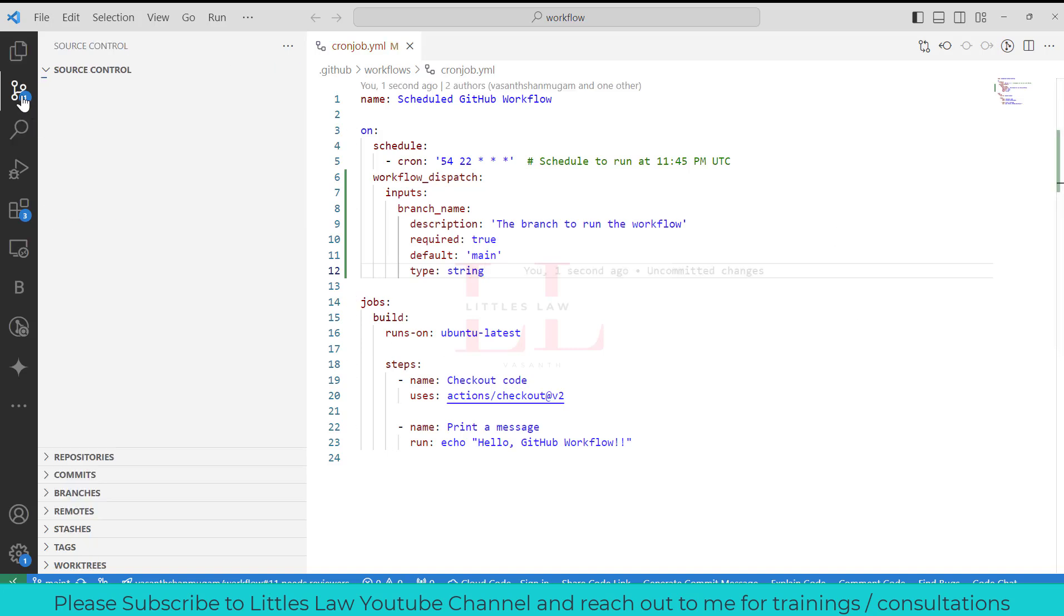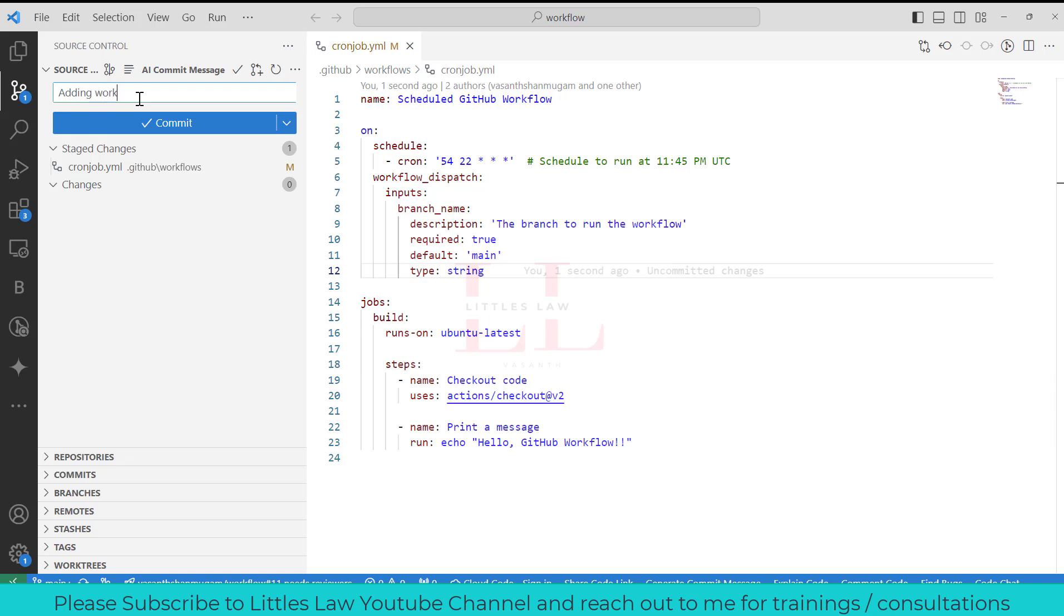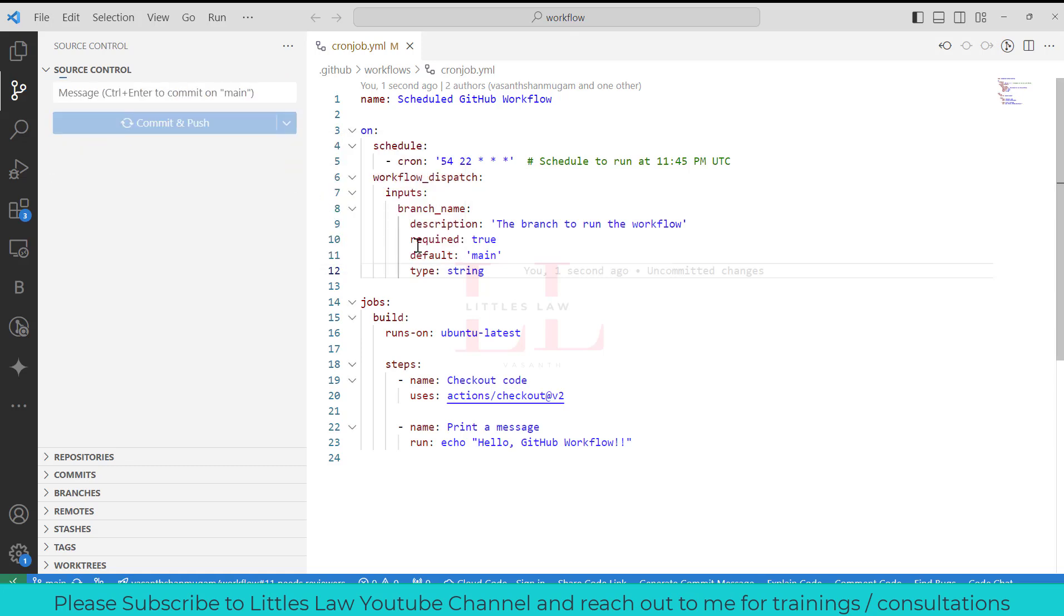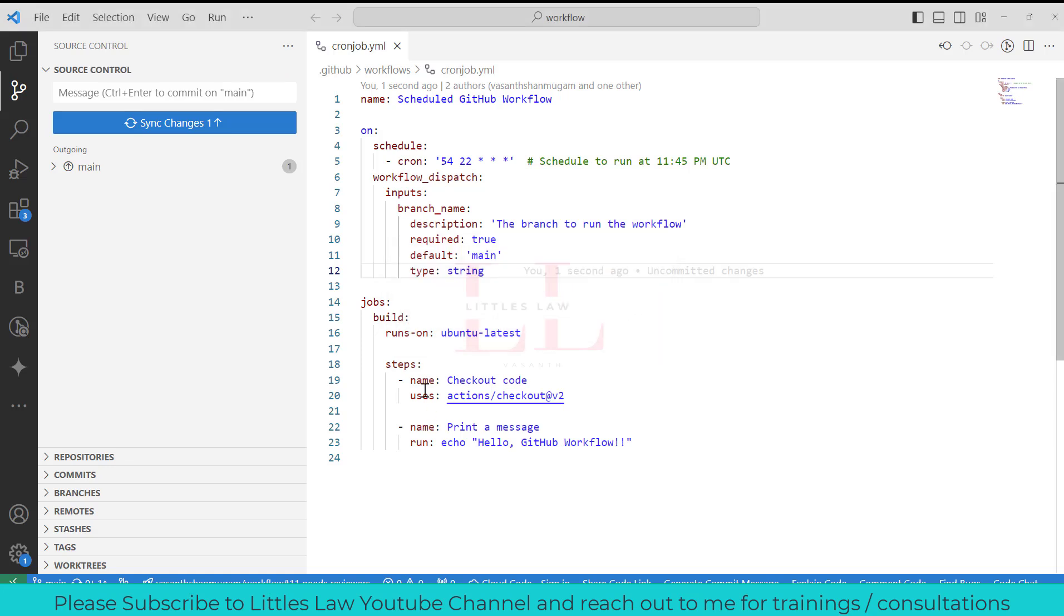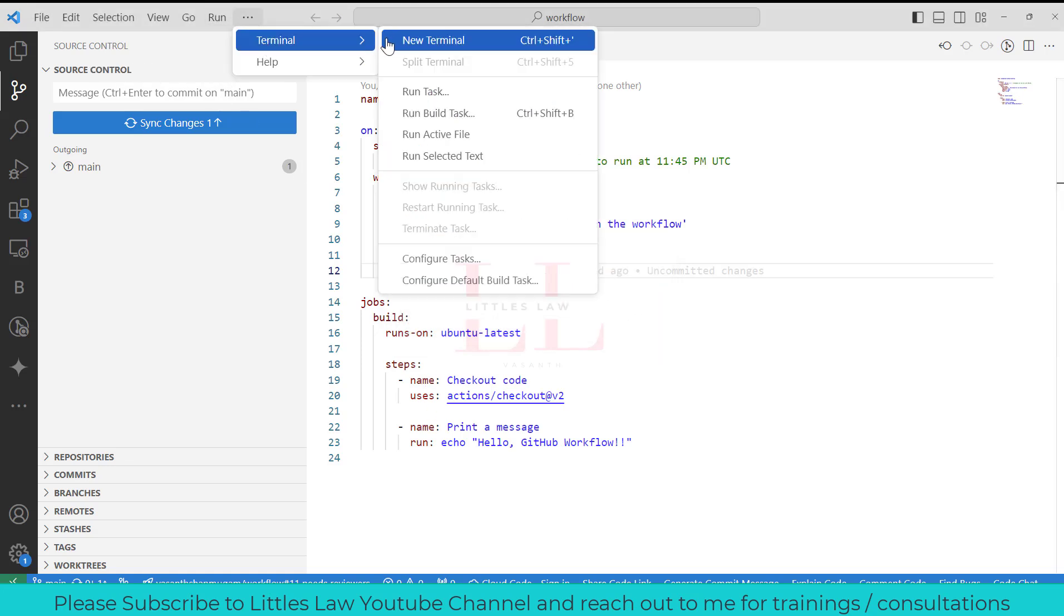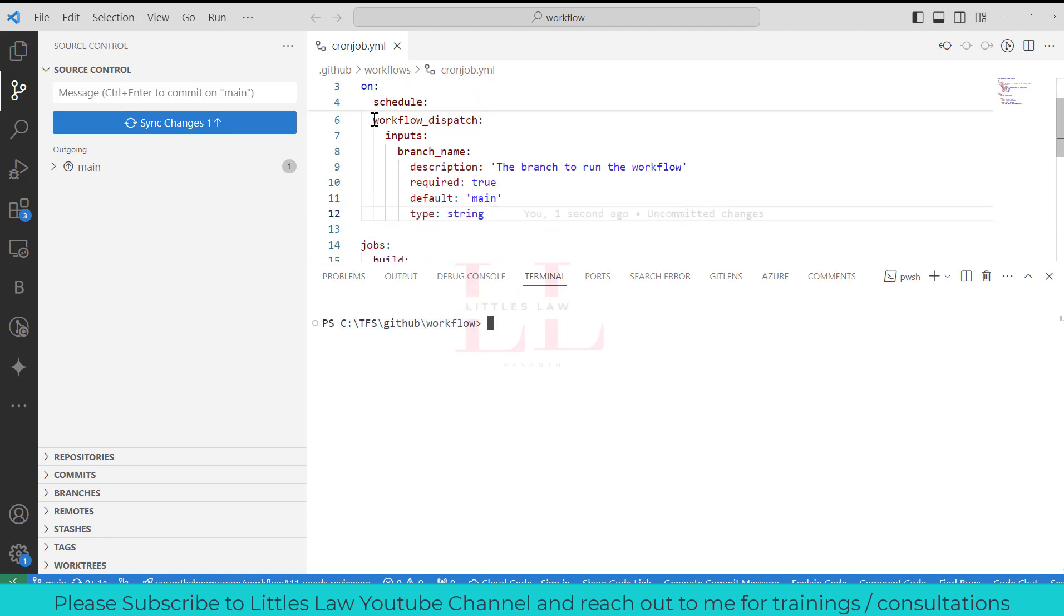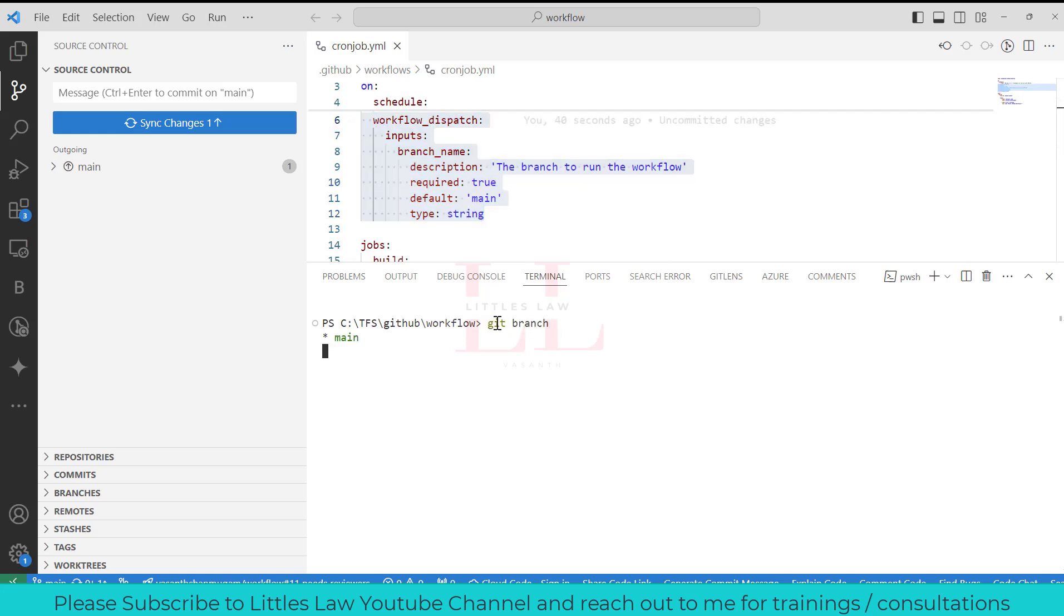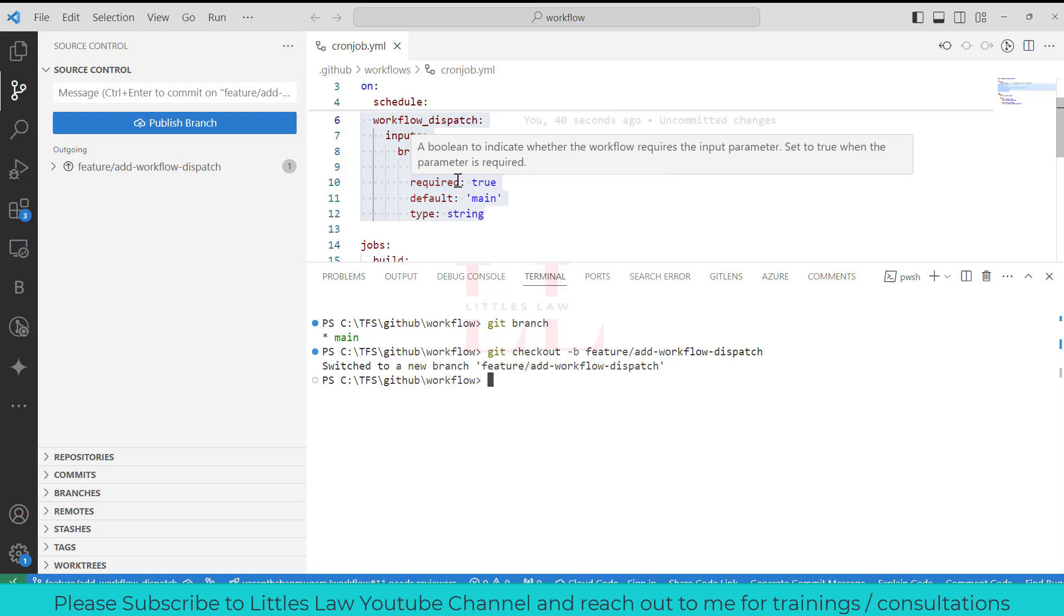Let's save this. I'm going to stage this change. Adding workflow dispatch to the workflow. Let's commit this change. Commit and push it. Let's wait. Yeah, I think I did a very major mistake here. Let me go back to terminal. New terminal. Yep, this has to be the previous one. Git branch, so I'm on main. I have to create a branch. So git checkout -b feature/add-workflow-dispatch. I have created a branch. Let's wait for this. Yeah, now I'm on the branch now.